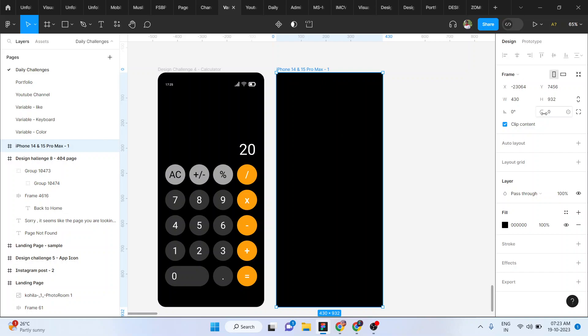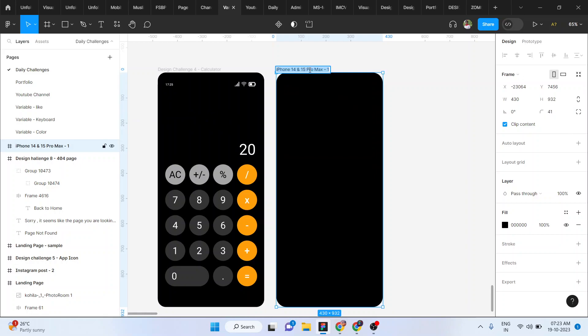If you want to choose a color, you can choose the border radius. If you want to choose the frame name, you can rename it.